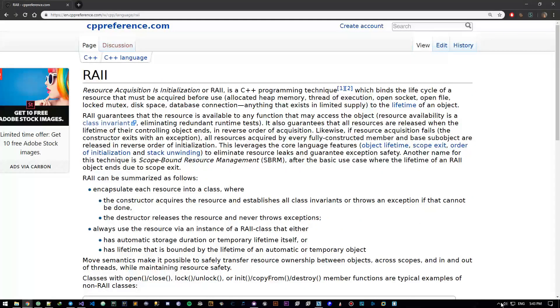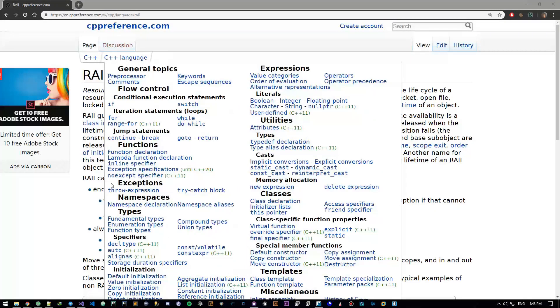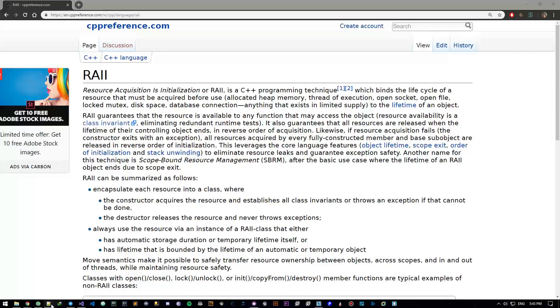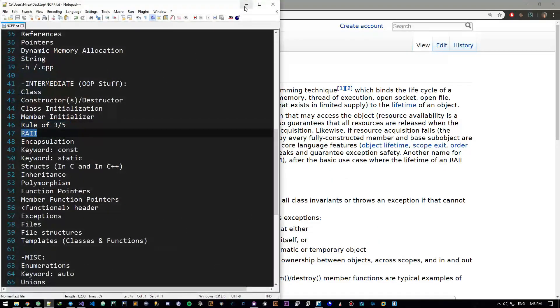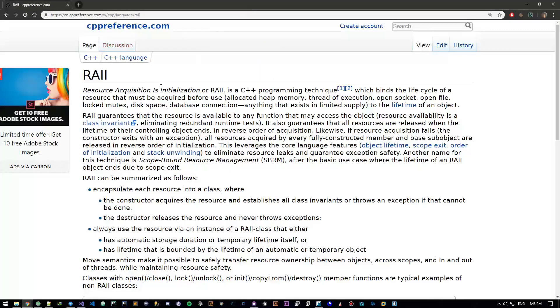Hey there guys and gals, it's me Nurex and welcome back to Intermediate C++ programming tutorial. In this video we'll be talking a little bit about RAII or resource acquisition is initialization.